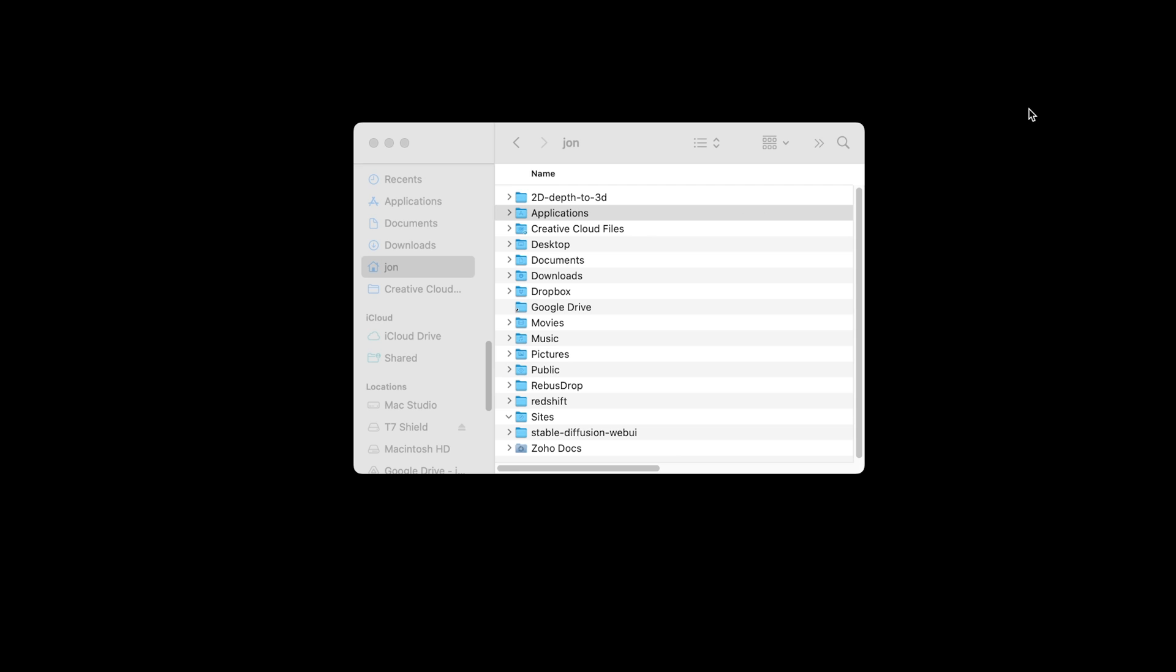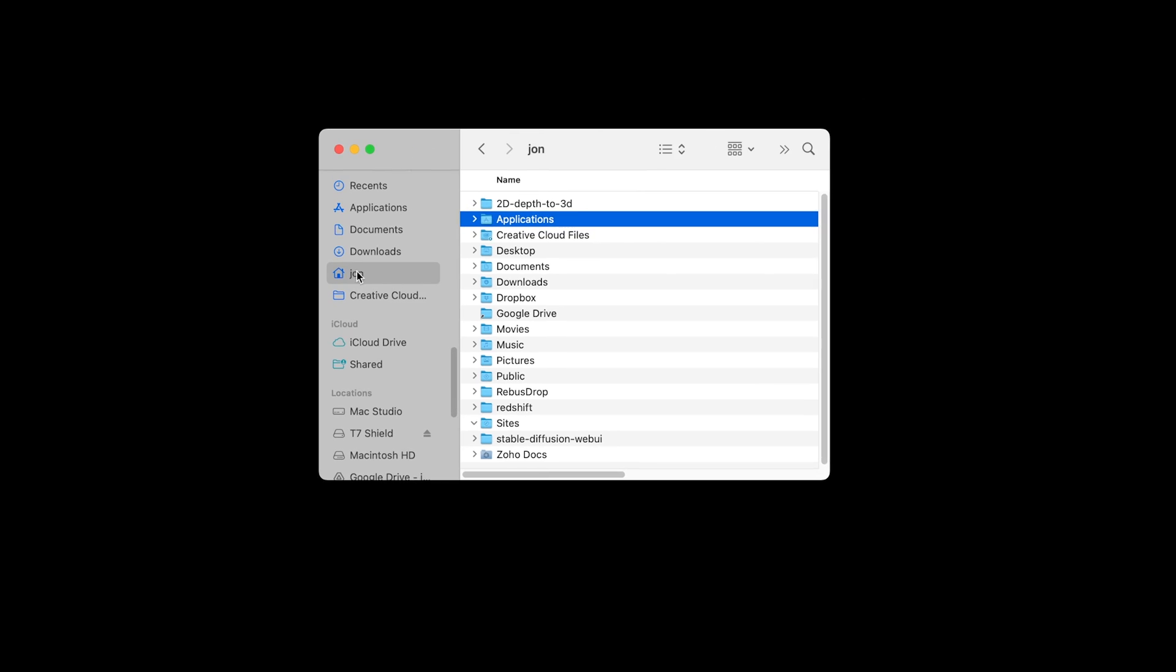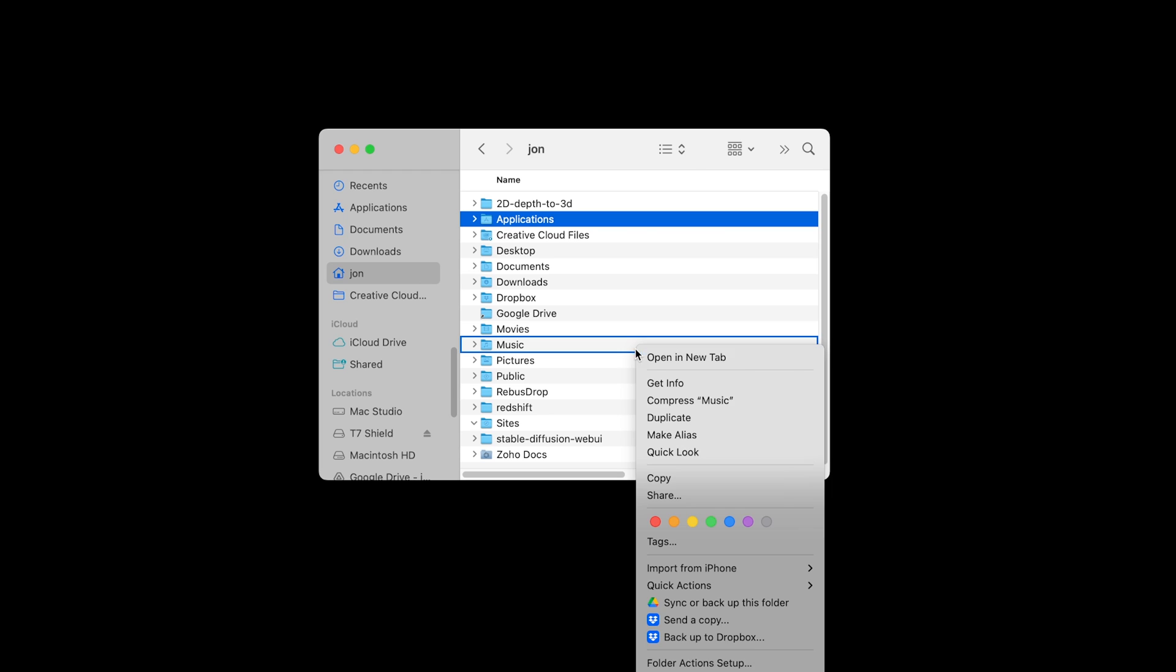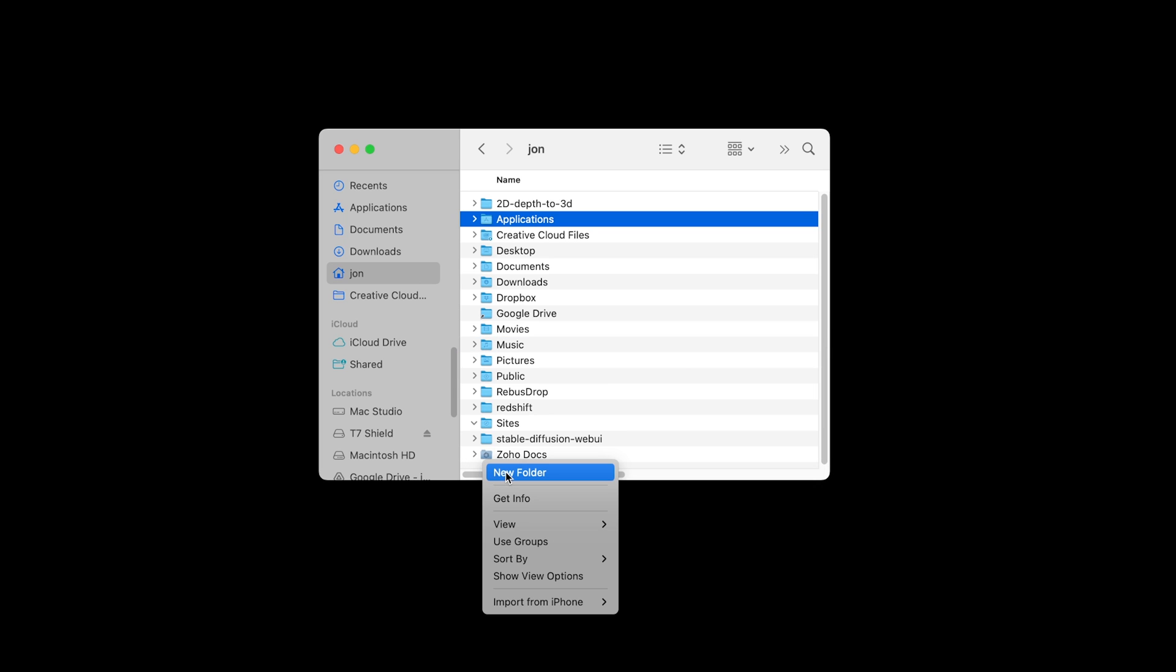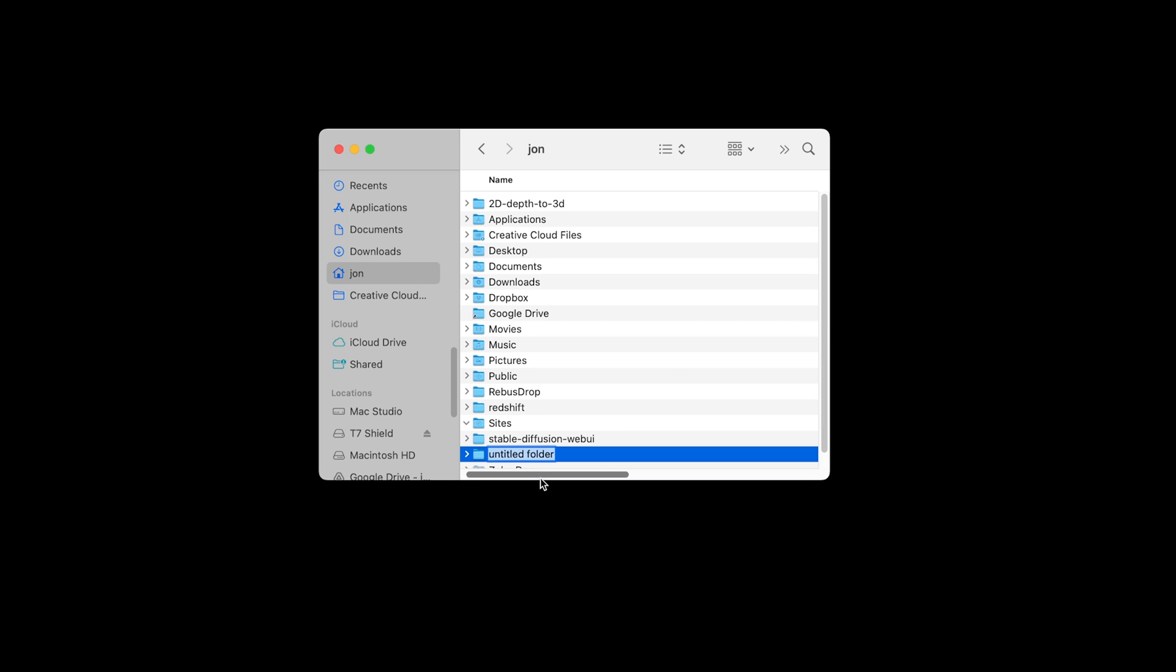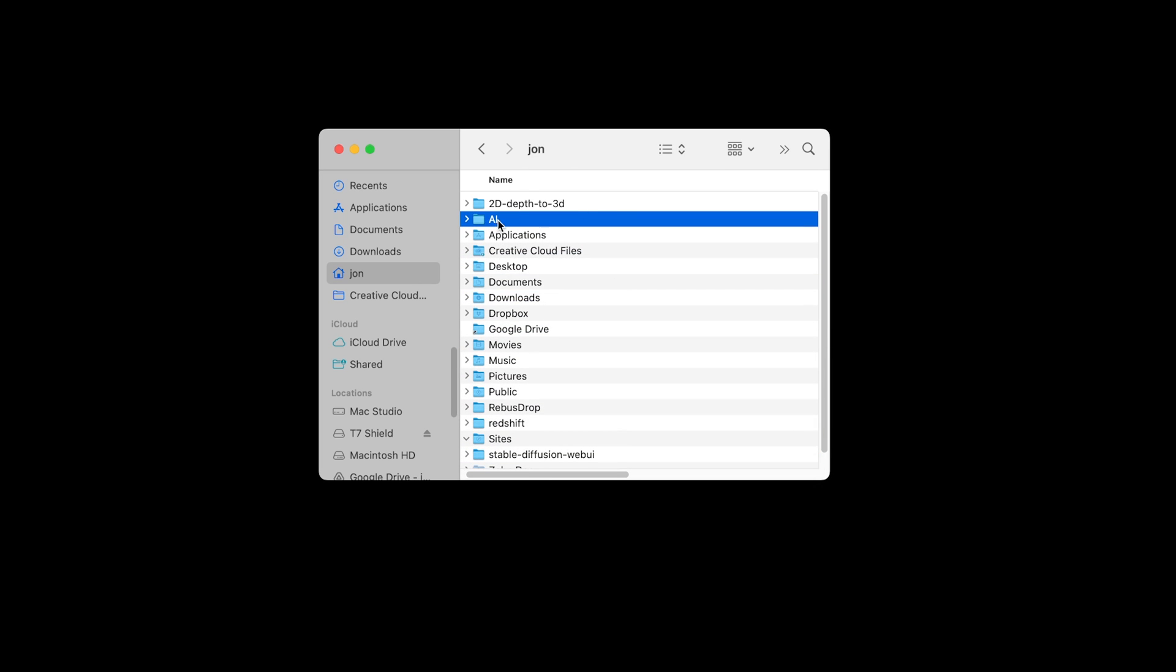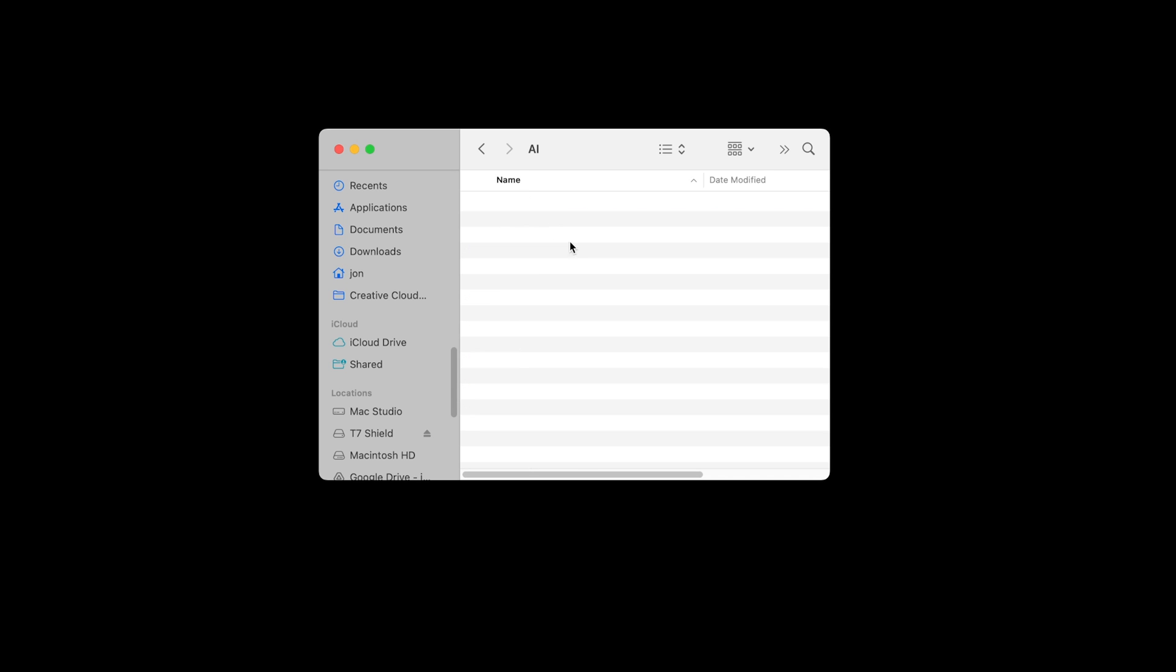To start off with on your Mac, I've opened up a Finder window and in the home directory, I'm going to create a new folder called AI. This is where we're going to be setting up our ComfyUI, stable diffusion, adding any future models and things like that. This is going to be the base folder for any stable diffusion activity in the future.